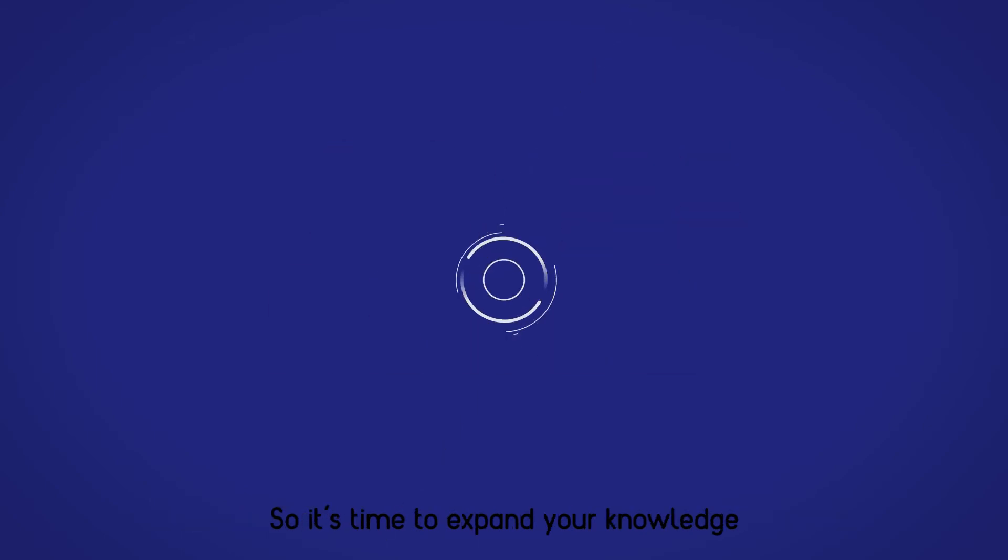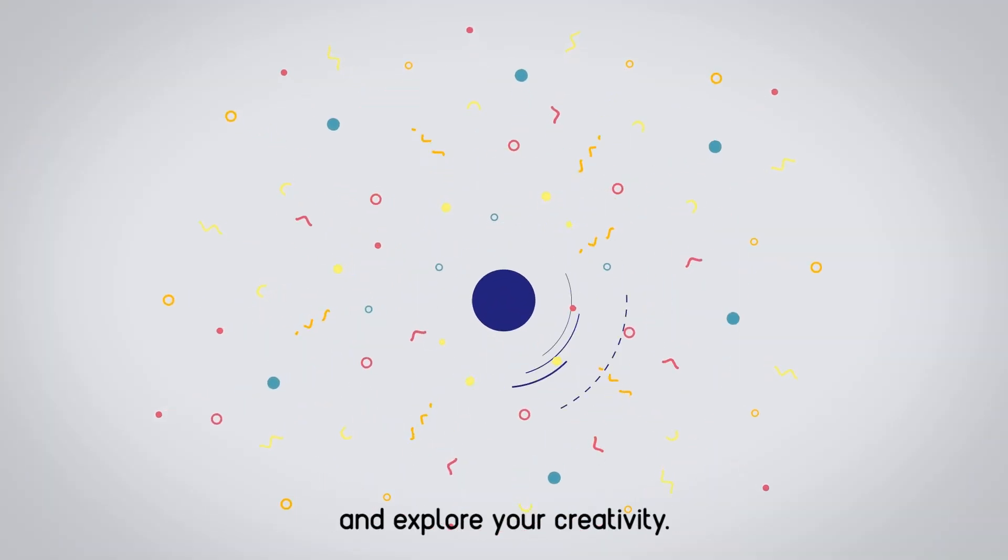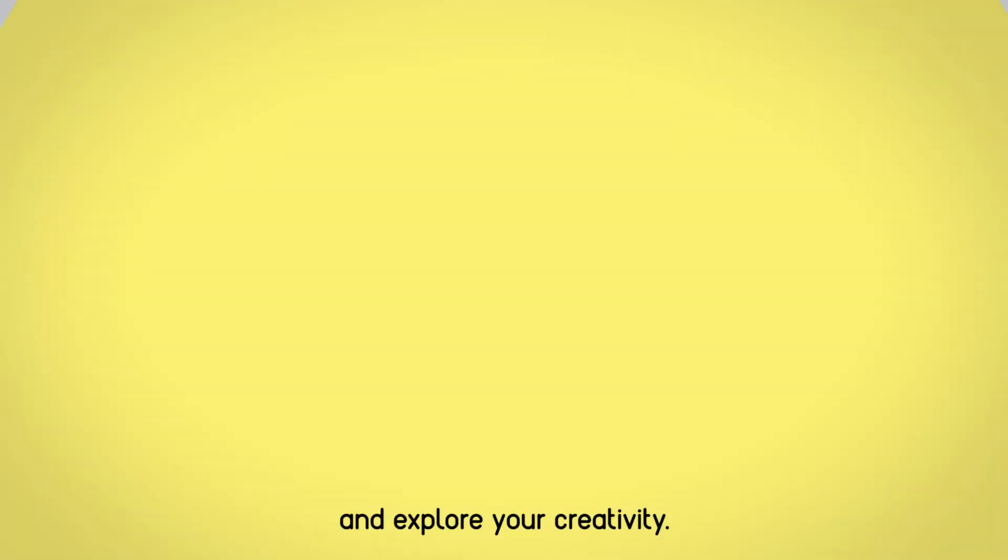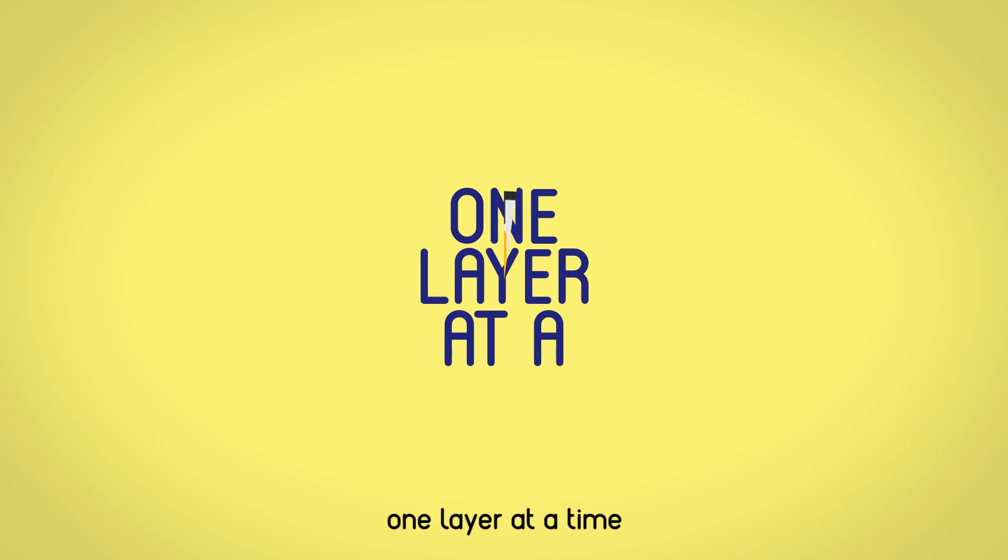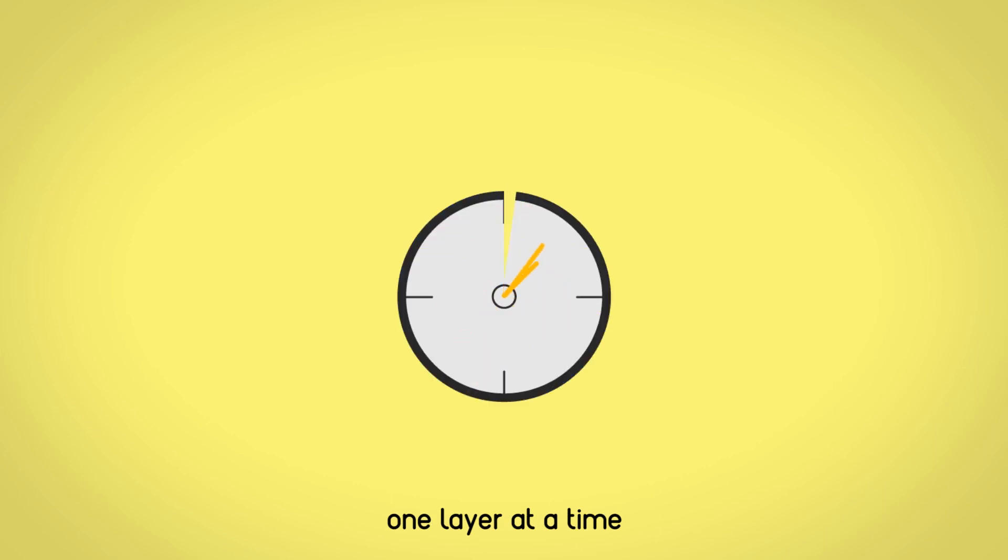So, it's time to expand your knowledge and explore your creativity. Creating your ideas, one layer at a time.